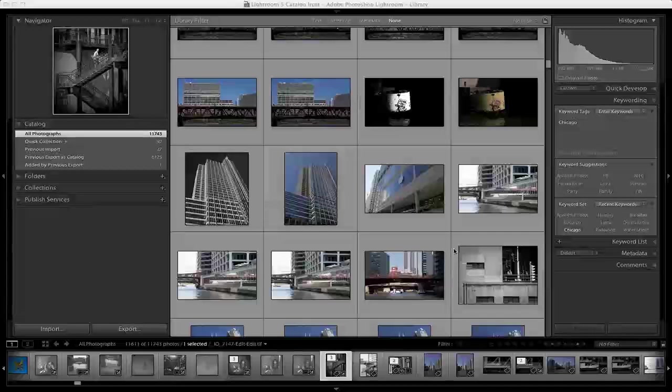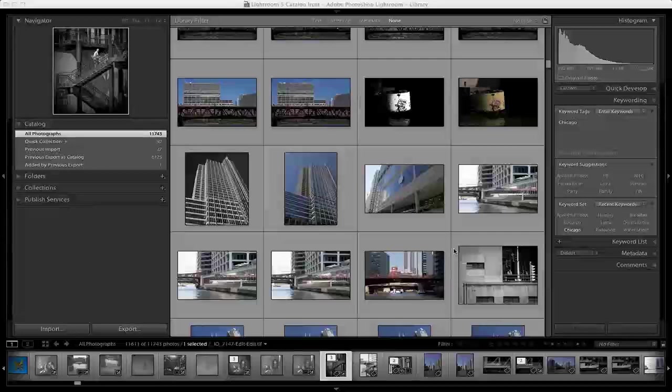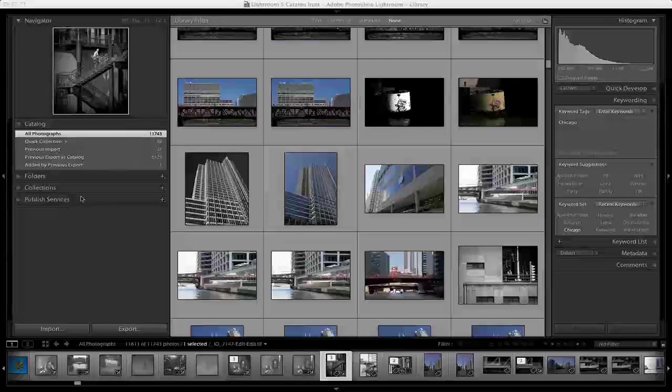If you have Lightroom 4, the exporting process to the dimensions and specs is really easy to handle. I'm going to show you the exact way that I go through, select the photos, and choose them for export.